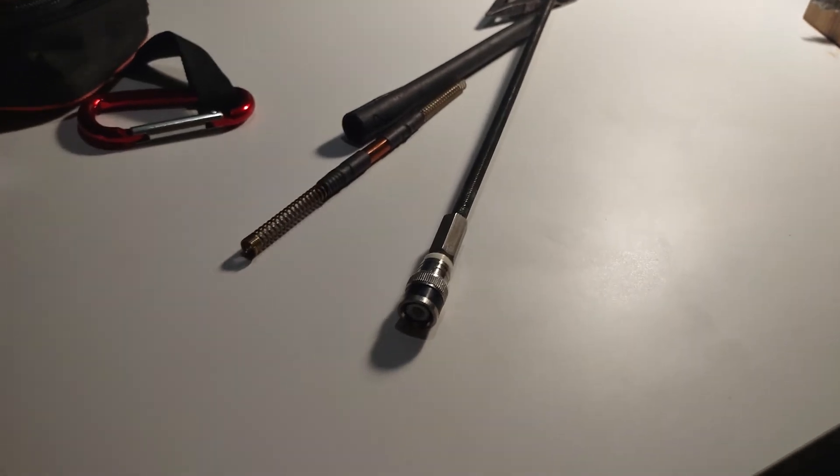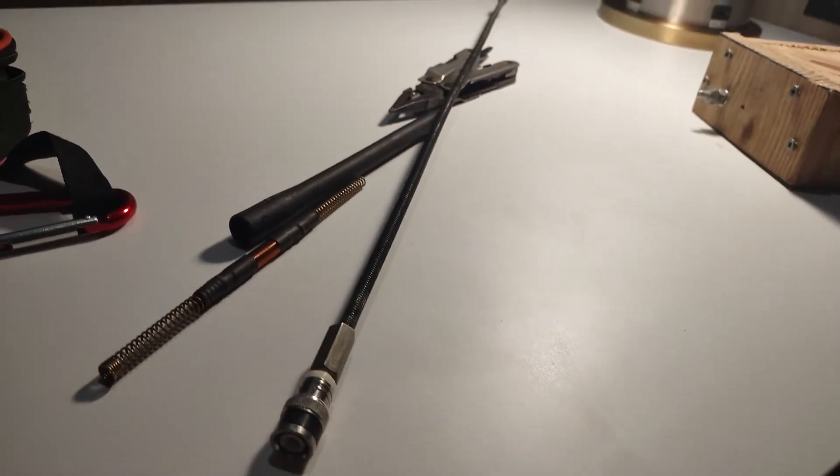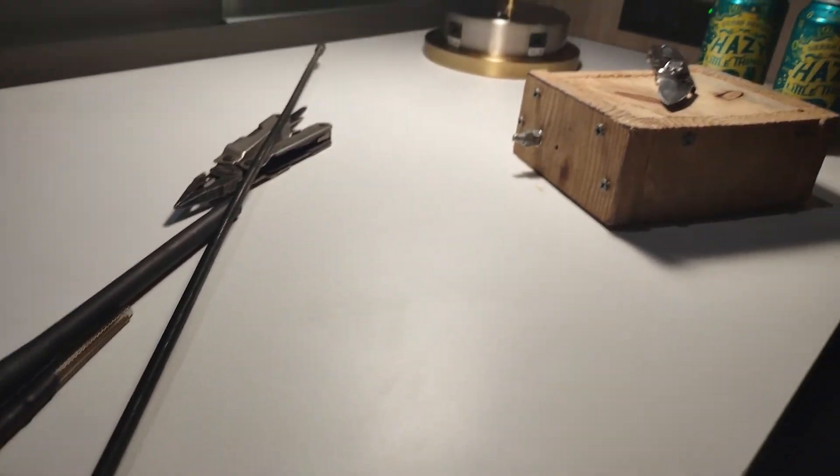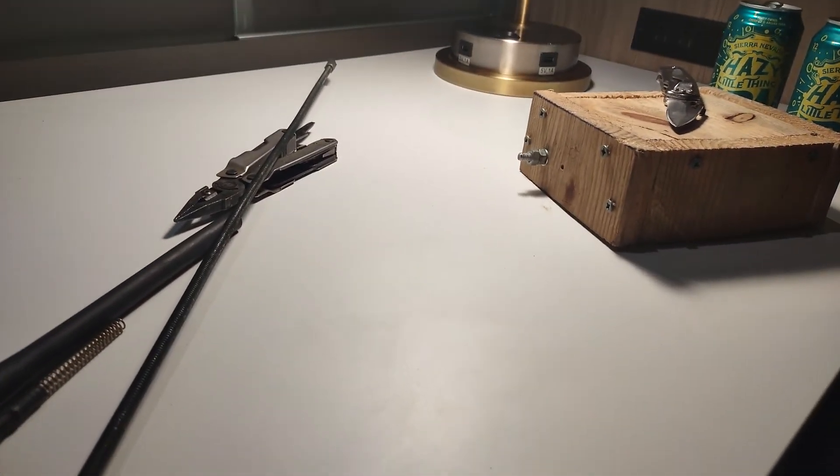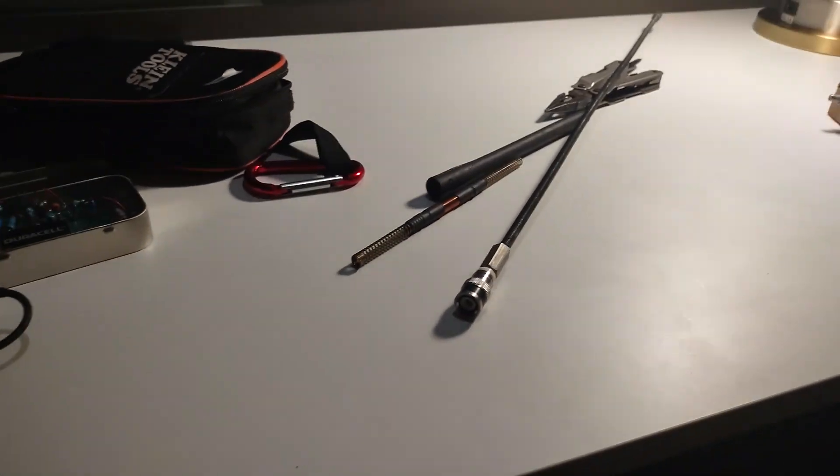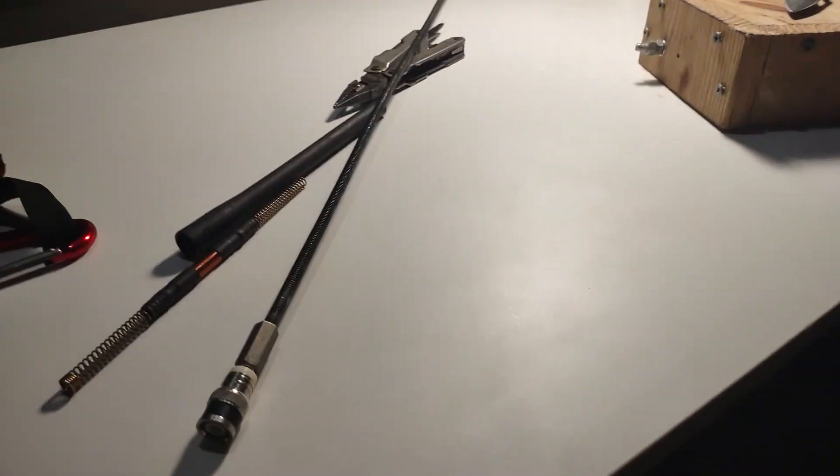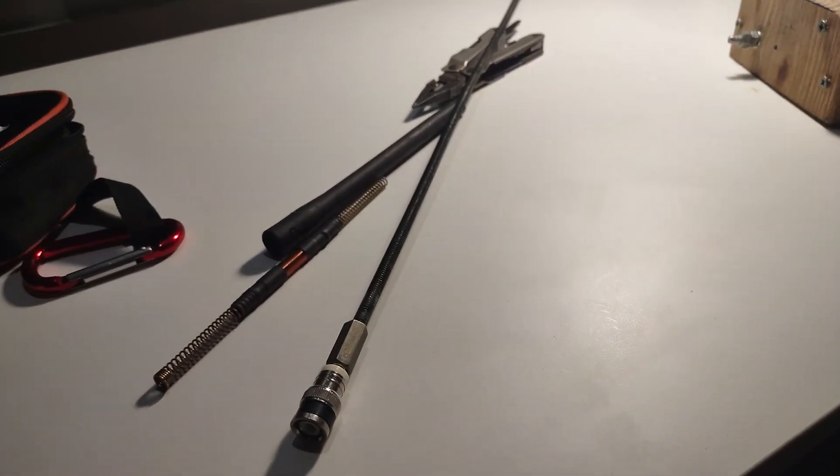Anyway. Yep. Just wanted to show you that. And maybe you can help someone with their antenna ideas or give someone an idea. Alright. Thanks for watchin'.